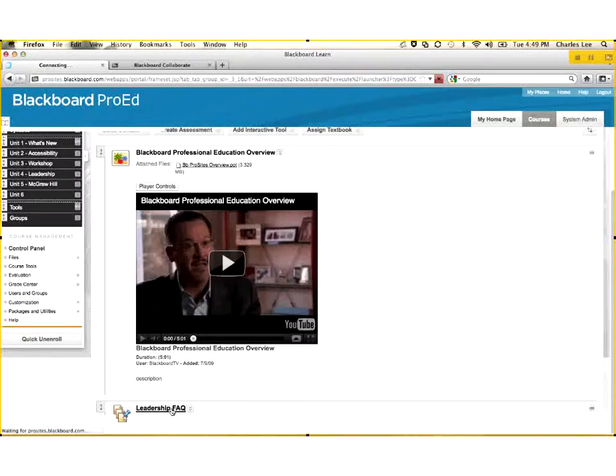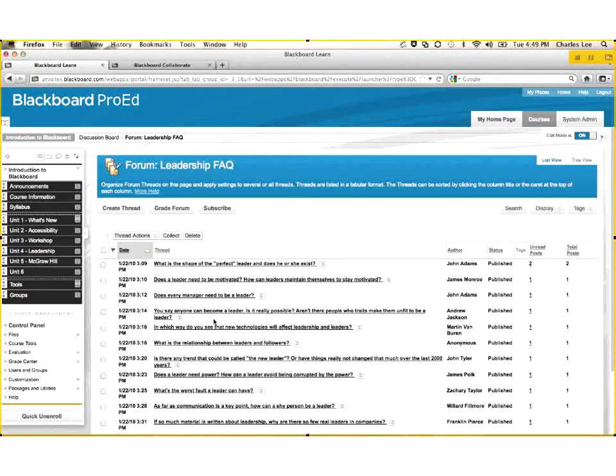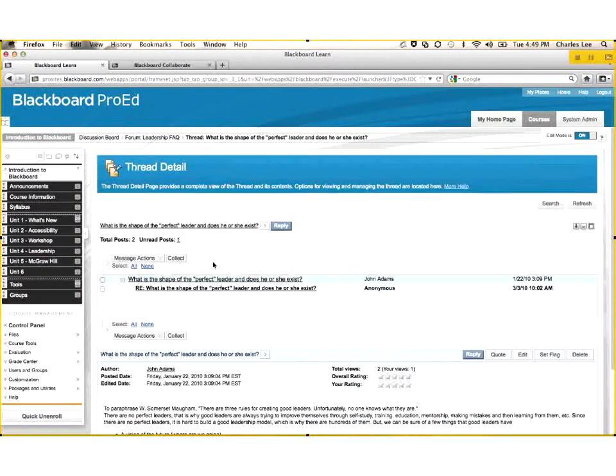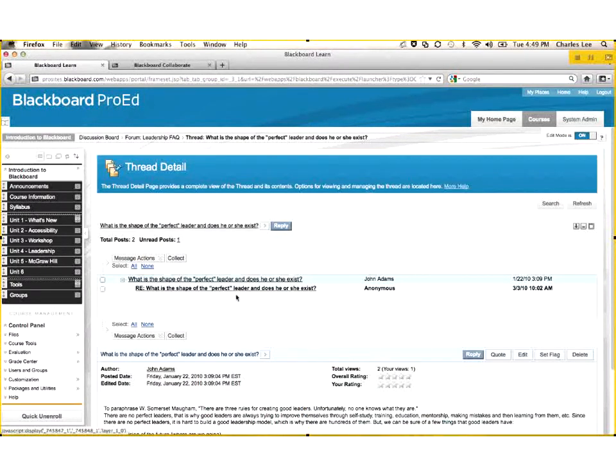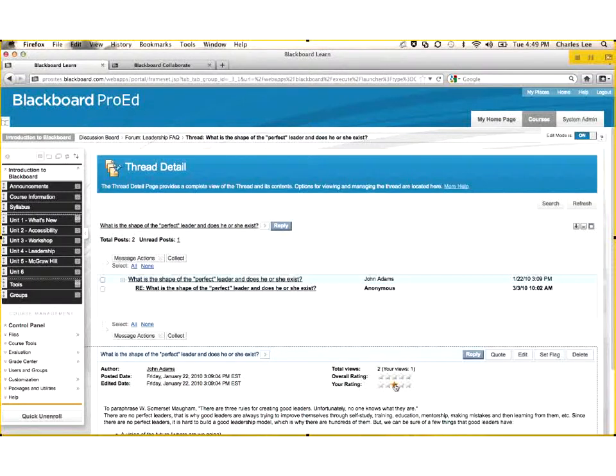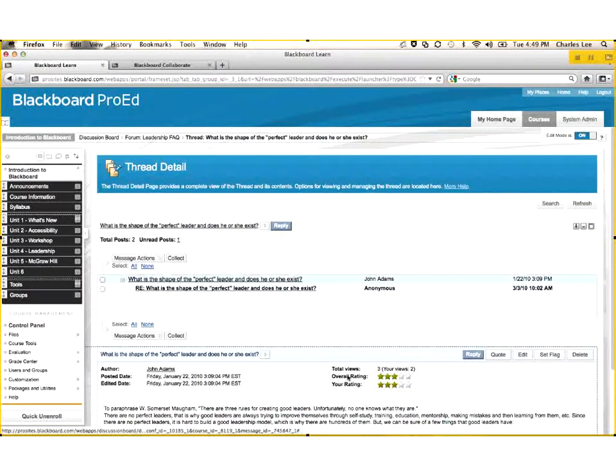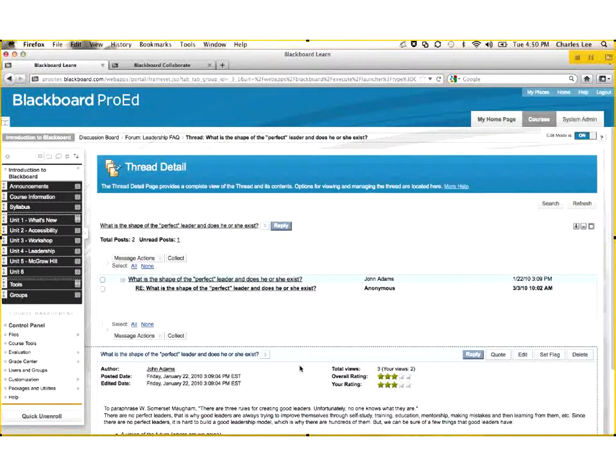I can simply just click on it, and it will open up the various threads of discussion, and I can click on this one about the shape of a perfect leader and does he or she exist, and see the various threads of discussion. Perhaps I want to rate a discussion thread. I can subscribe to a discussion and get an email anytime something new posts to this discussion thread. There's a number of capabilities that are available to me.